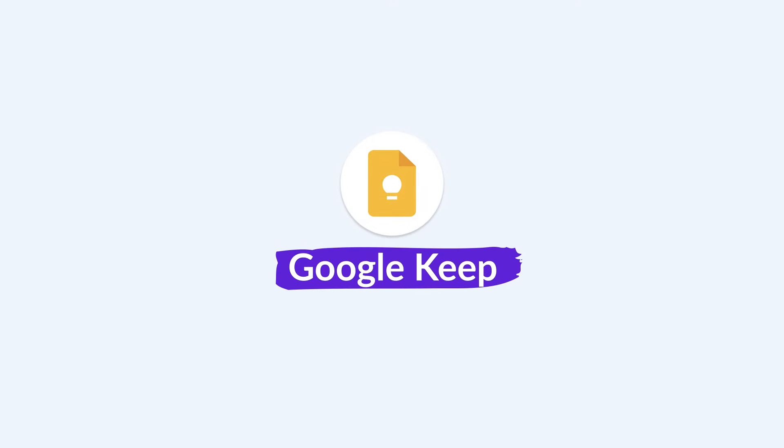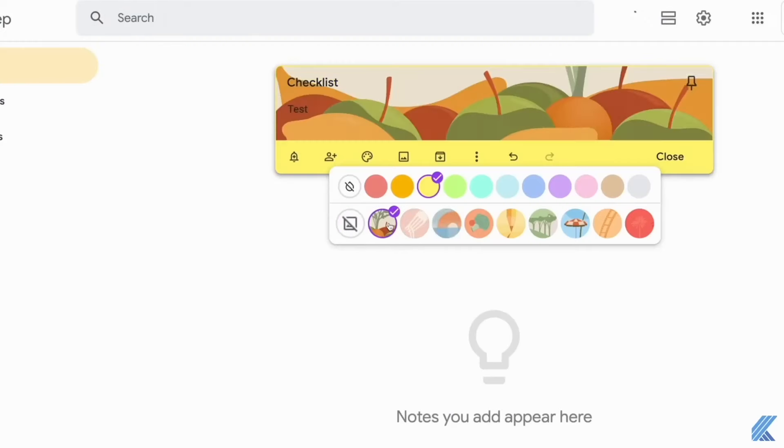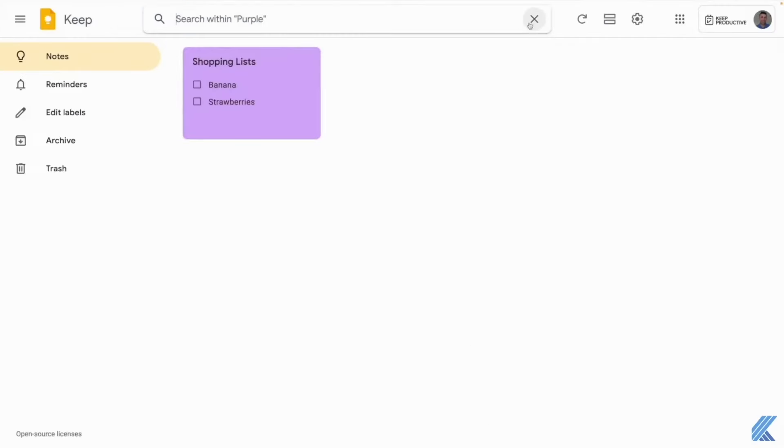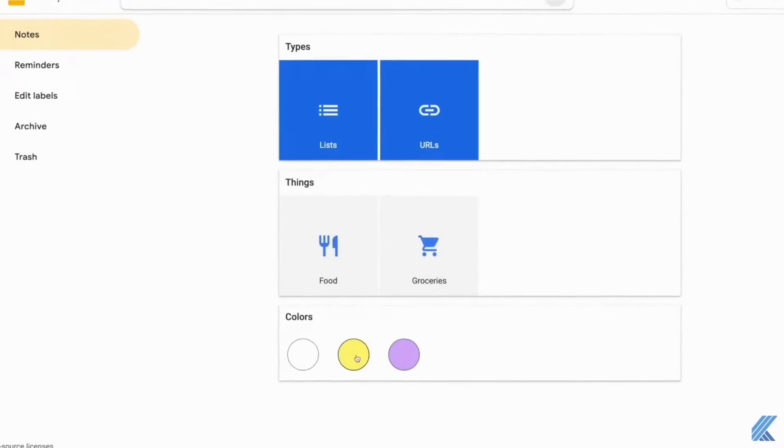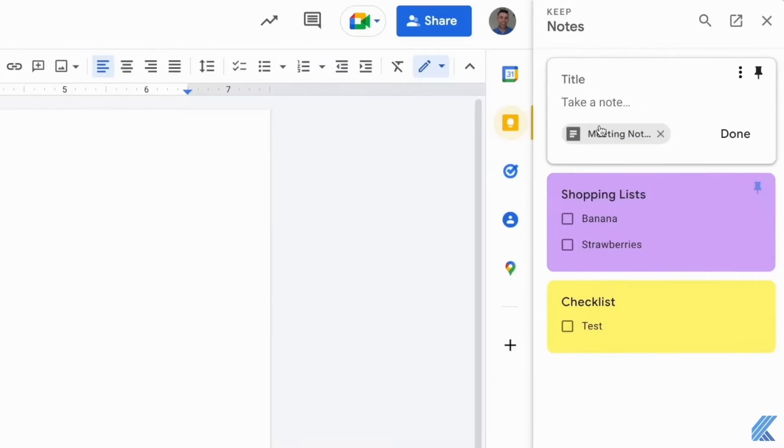Google Keep is Google's note-taking experience, and likely in the future it's going to get smarter, better, and more enhanced with AI. But right now we're going to give you an idea of whether it's the right note-taking app for you.